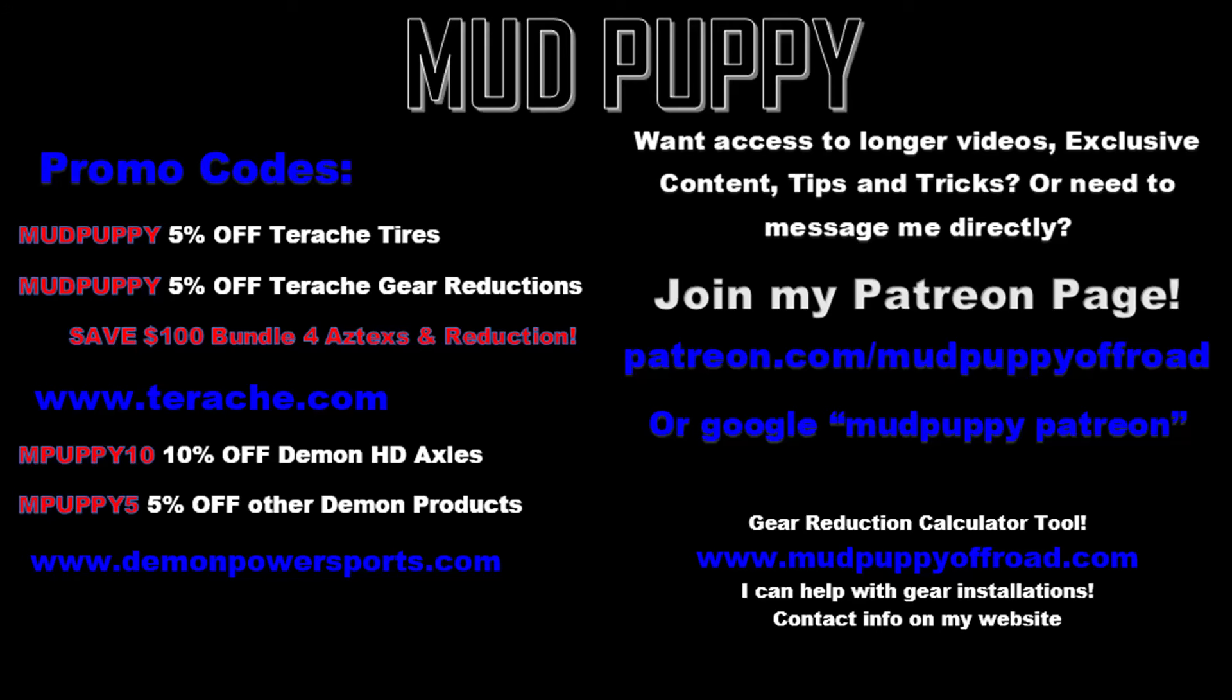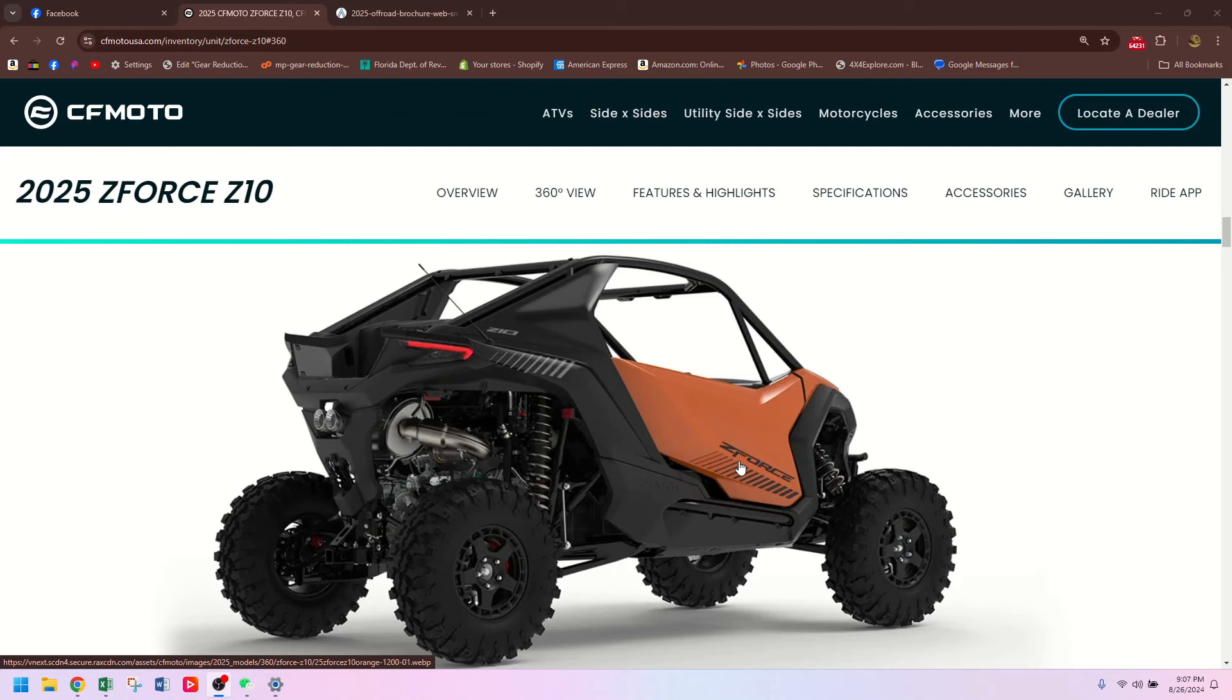All right, Marshall Mims asked for this video. He wanted me to look at the specs and give you guys my opinions on it. So obviously I'm going to do that. This is the new ZForce Z10 for 2025. I don't know anything about ZForce machines, I'm going to throw that out there right now. And I don't really know that much about sport side-by-sides. I've had a few Talons. So my opinion on this is probably about as irrelevant as it could get, but I'm going to give it to you anyway.